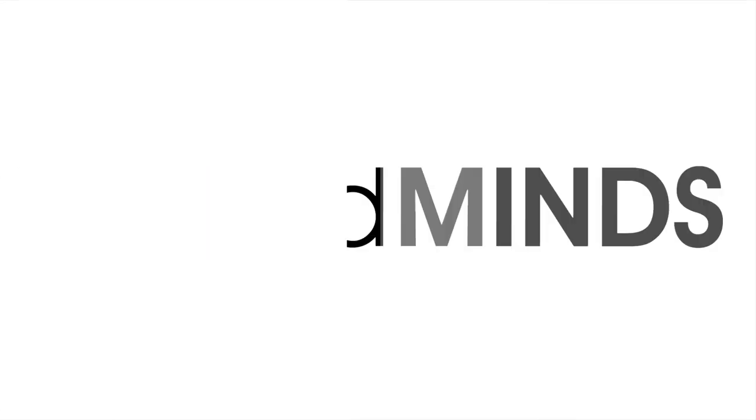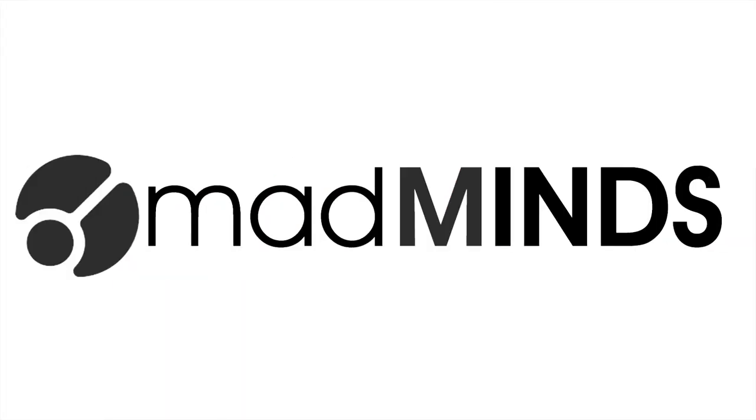I'm Clinton. I'm Spencer. We are brothers and we are mad minds.